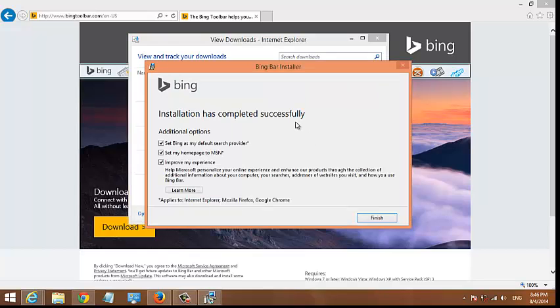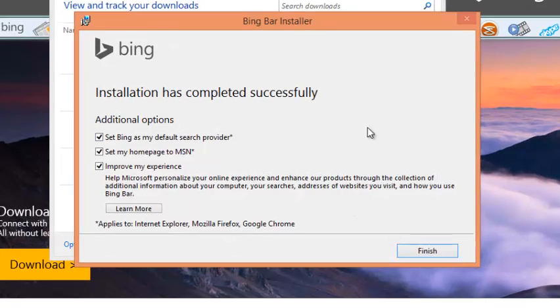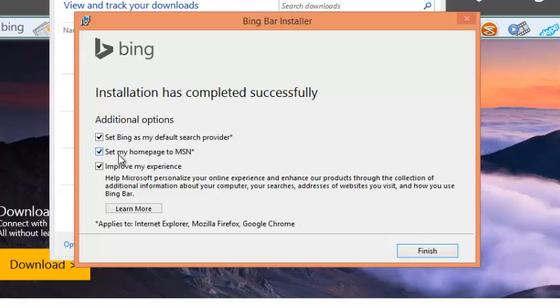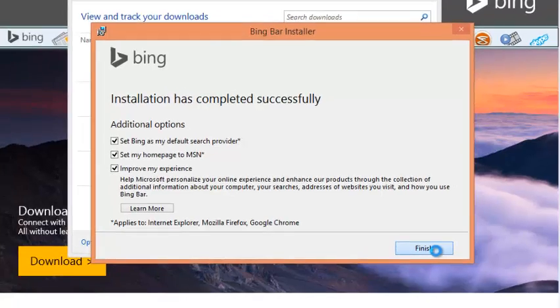Once it's done, it's going to ask you to finish. The current settings will set your default search engine to Bing. It's going to change your homepage to MSN, and this applies to Internet Explorer, Mozilla Firefox, and Google Chrome. So you can just click on Finish and Bing Toolbar will take over your browsers.